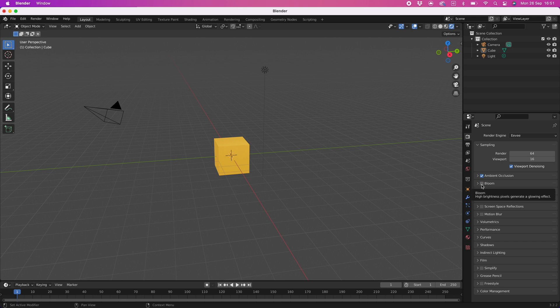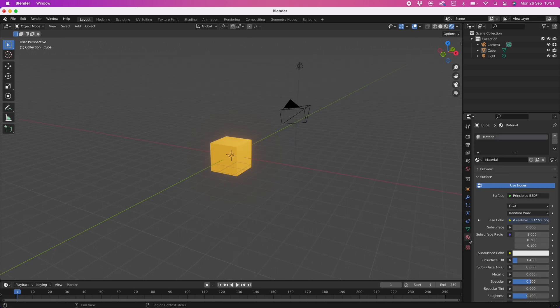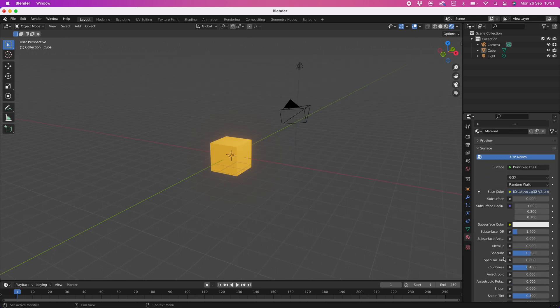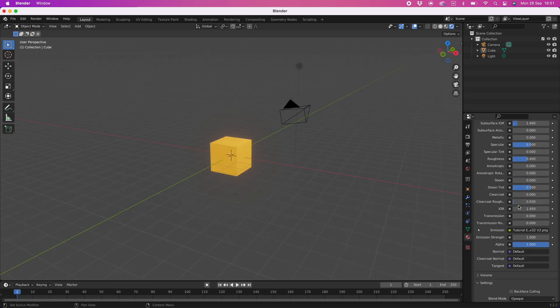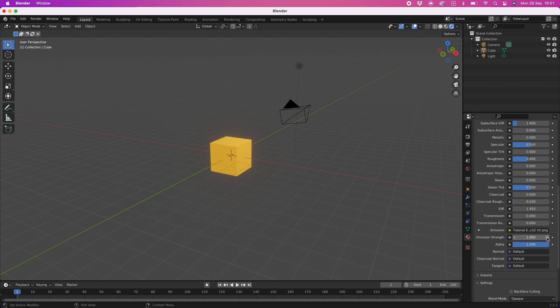Now for the magic select the material tab which looks like a ball, then scroll down to the emission setting. Move the setting up and down to see the effect.